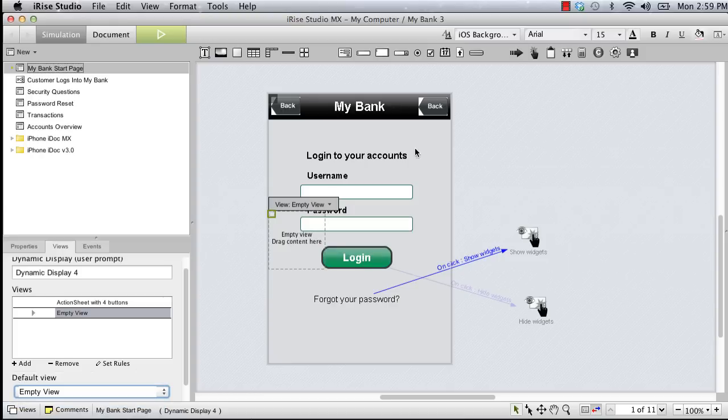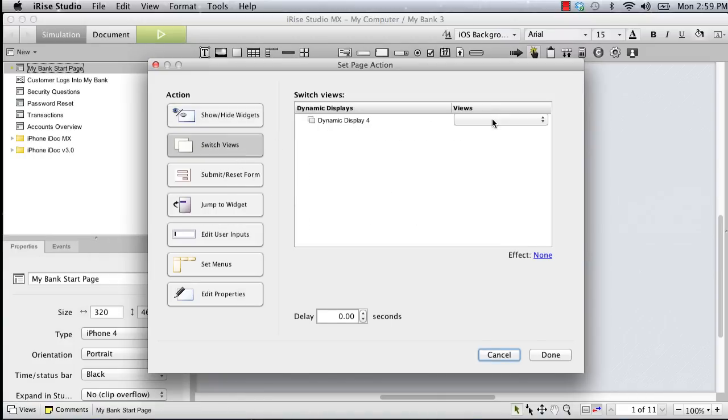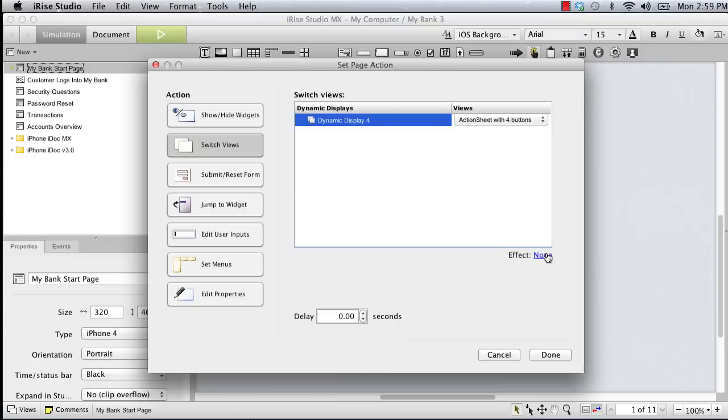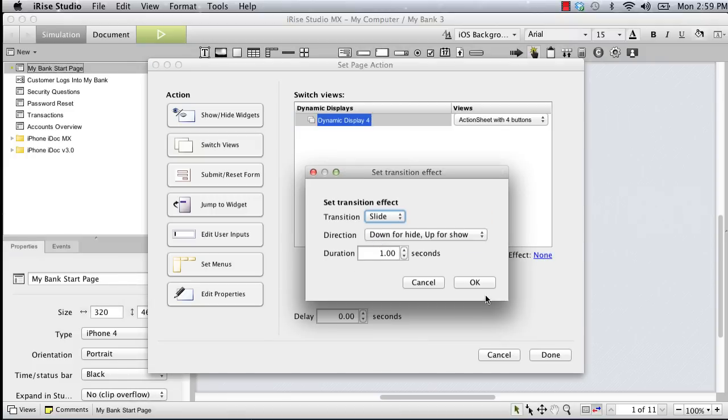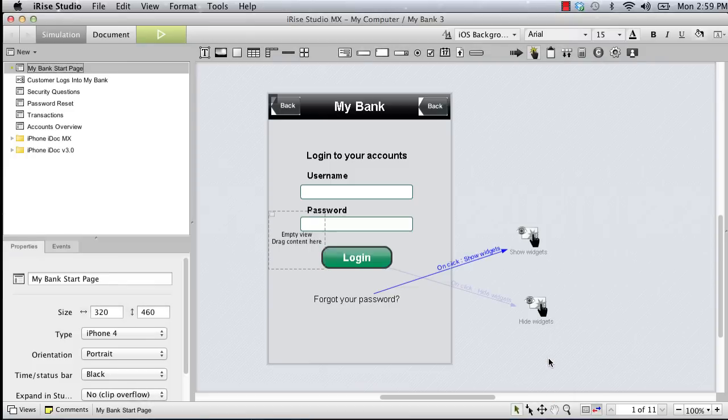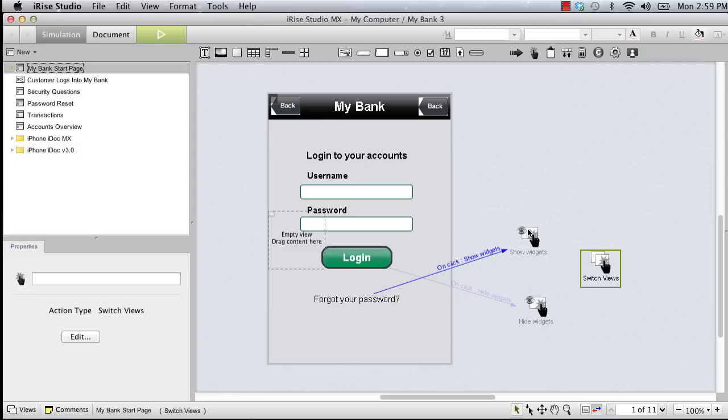We'll add another page action to control our alternate views, this time using a switch views action. Because this action will be used to reveal the action sheet, we'll choose that view. A slide transition effect will enable the action sheet to slide up into position. After accepting the default settings for the transition, we'll click done, and the switch views action is created on the canvas.